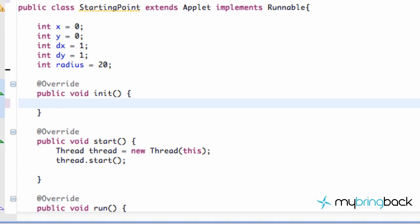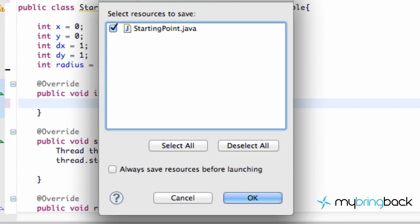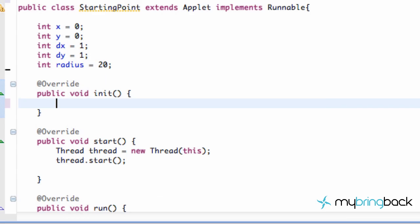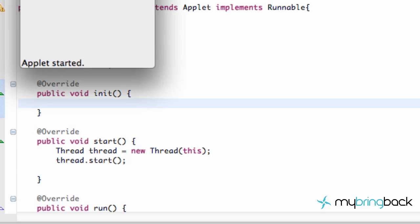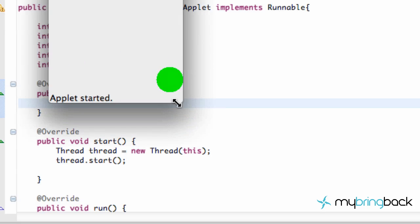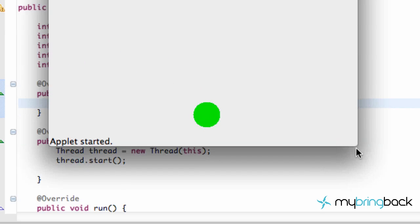What's going on guys? Welcome to your fourth Java game applet tutorial where we're going to learn about something called double buffering — what it is, why we need it, and what it does. But before we do that, let's quickly use our initialize method because right now we aren't really doing anything. When we run our application, it has a kind of no defined size. We can change the size.